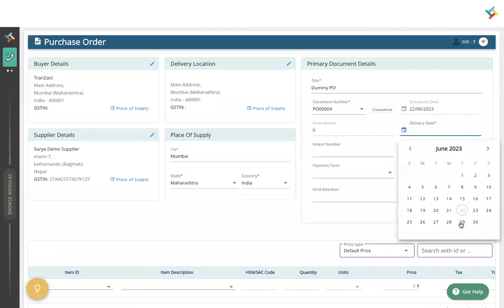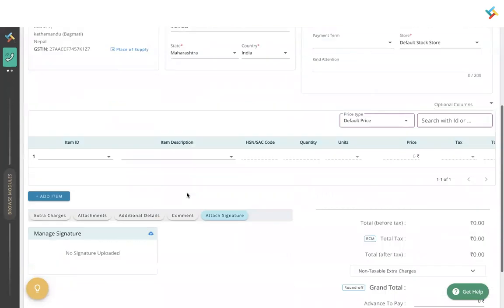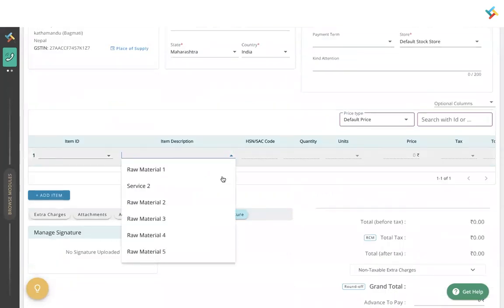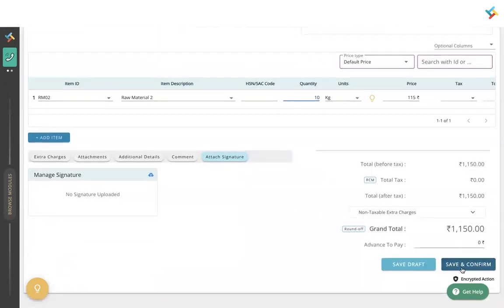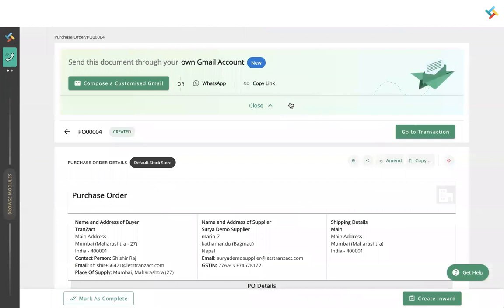I will fill in the delivery date, then go below and select one of my items and set the quantity. Then I will click on Save and Confirm. Once I click Save and Confirm, my PO is generated.